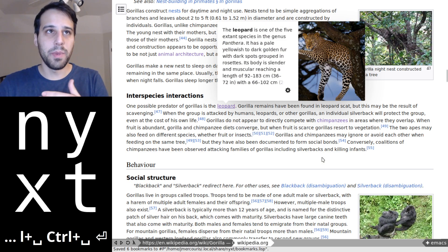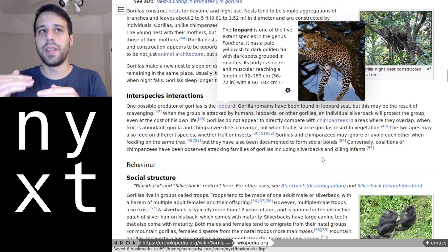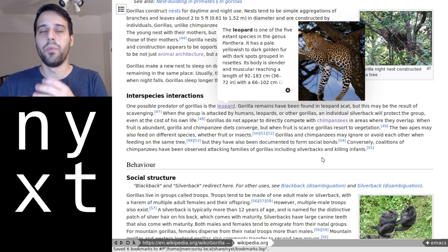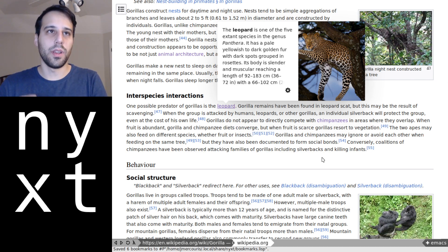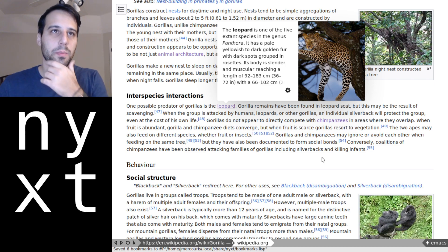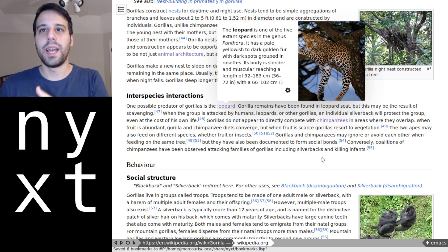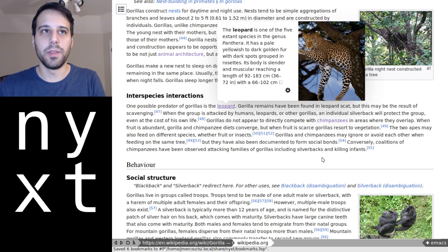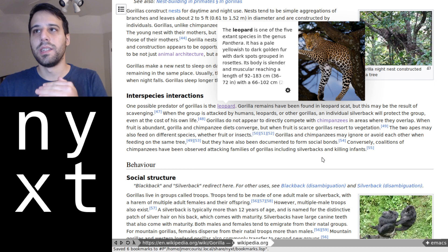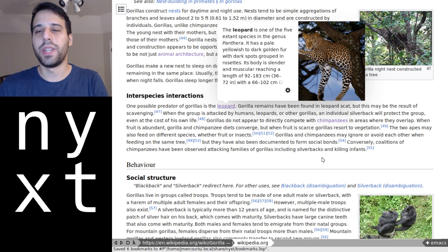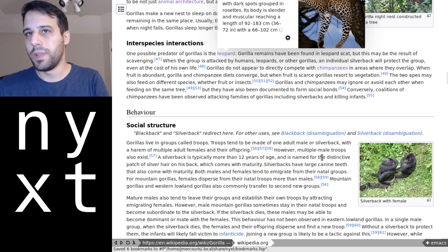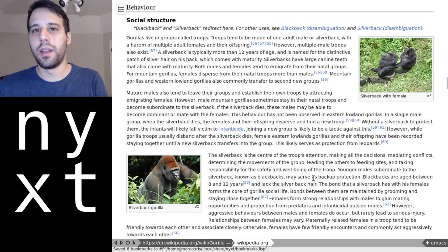So what just happened there was it asked me one at a time, hey for this tab what do you want the tags to be? For the bookmark for this tab what do you want the tags to be? And it just went through until I finally finished tagging all of them.